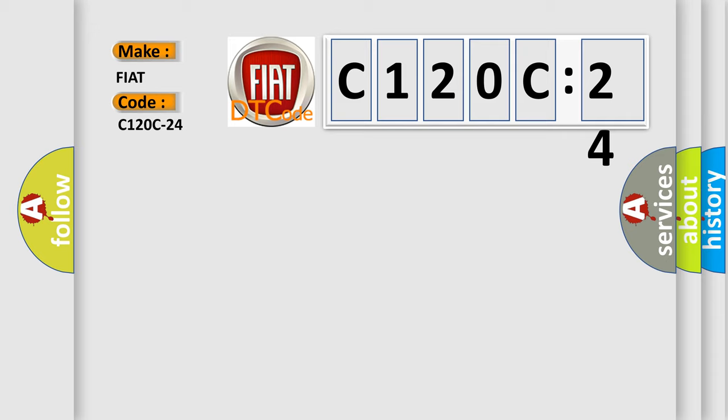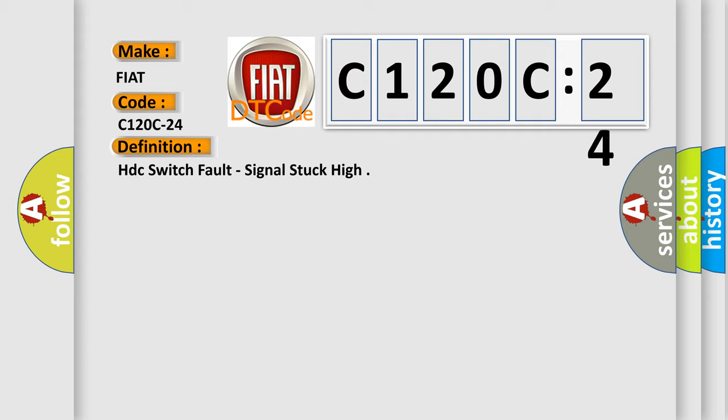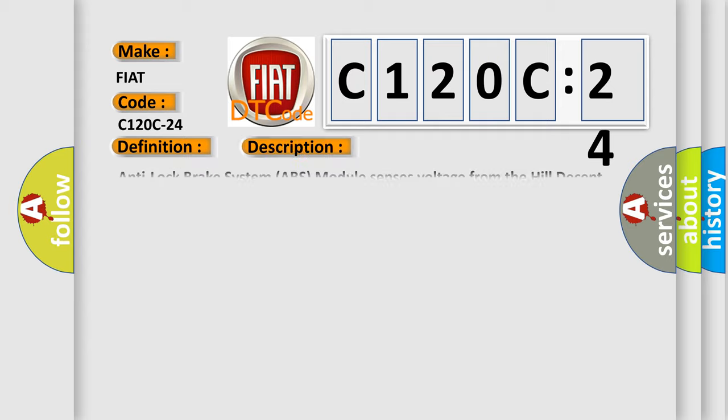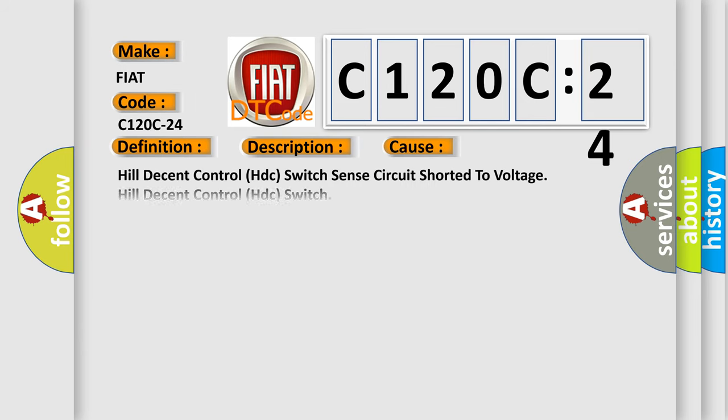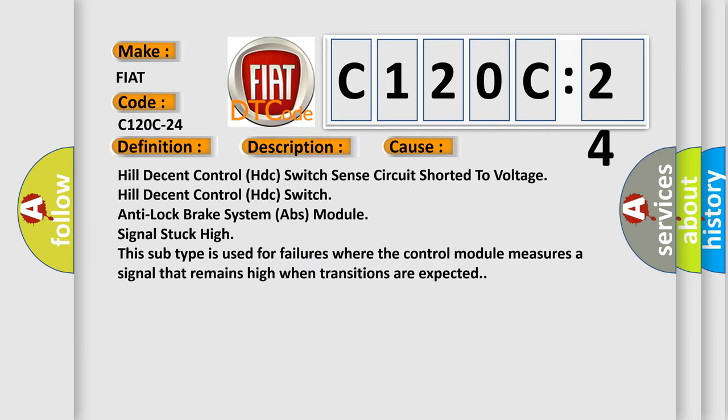The basic definition is HDC switch fault, signal stuck high. And now this is a short description of this DTC code: Anti-lock brake system ABS module senses voltage from the Hill Descent Control HDC switch for longer than 20 seconds.